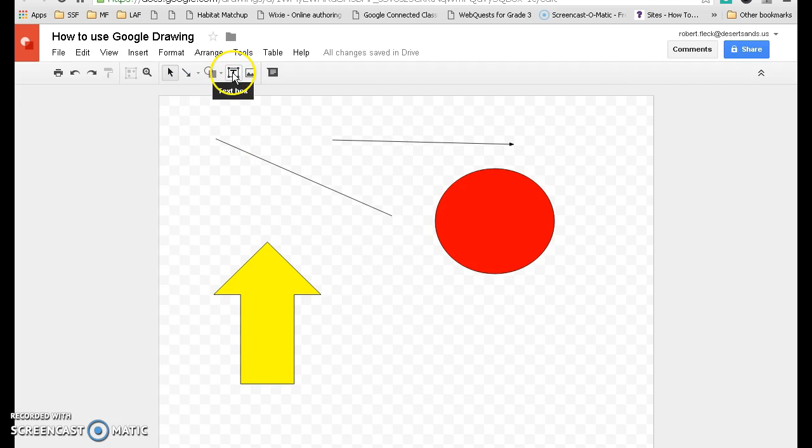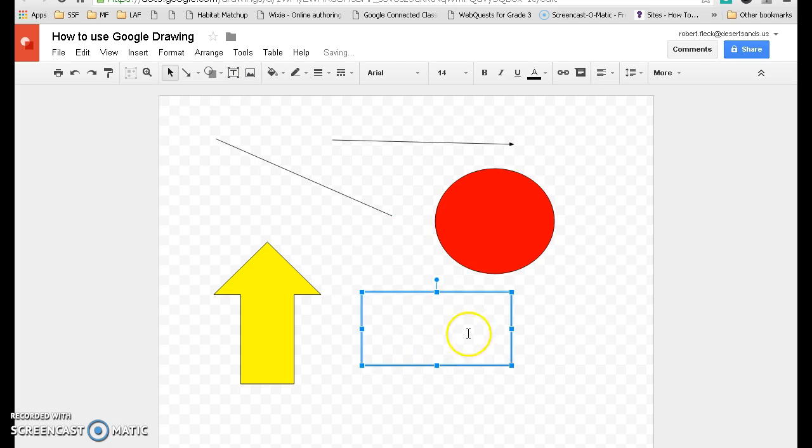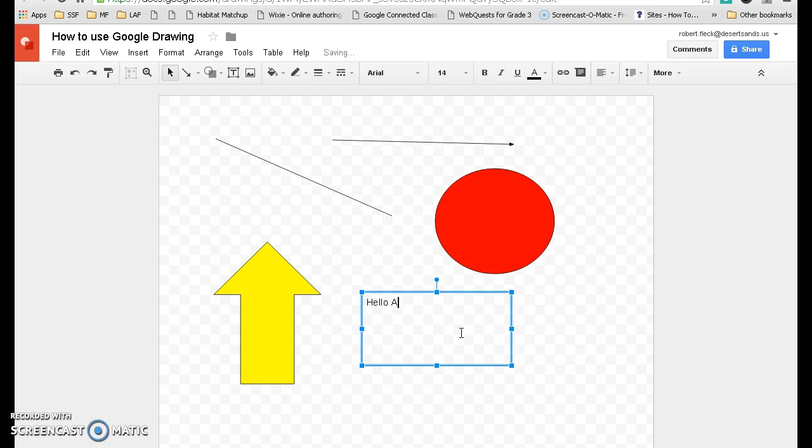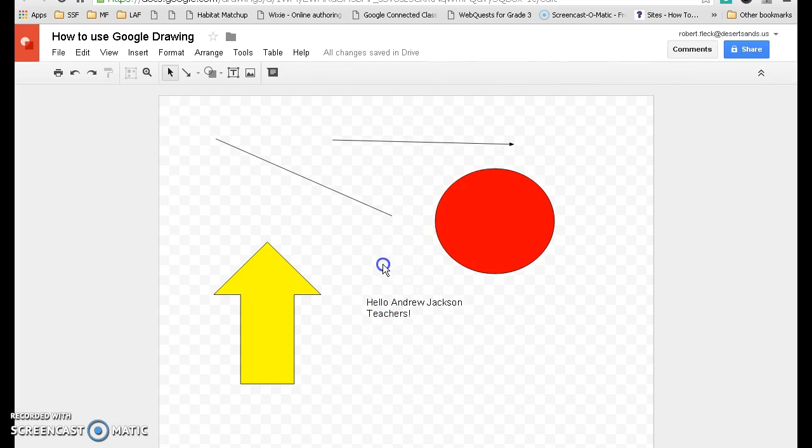You can also use the text box, much like you do in Google Docs. You make yourself a little box. So you have your text box.